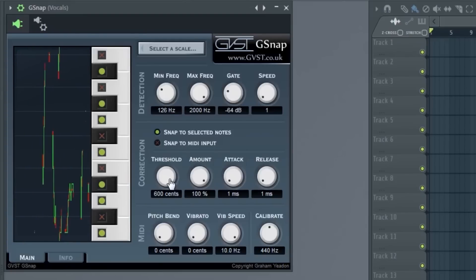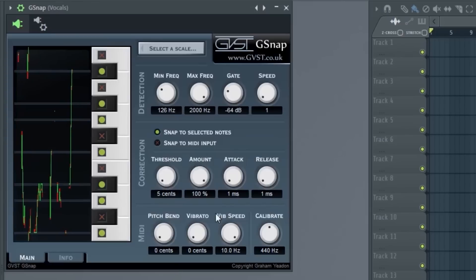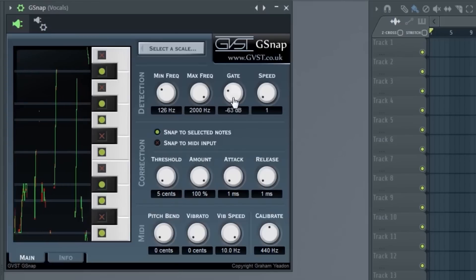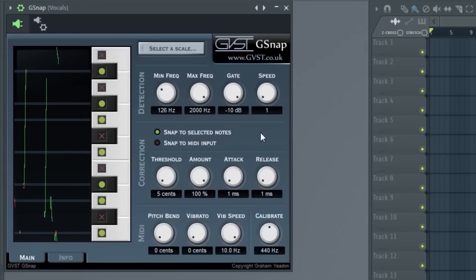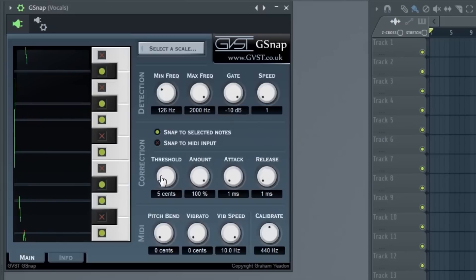Next up, we got the correction. Correction is basically the amount that it changes. This is where the pitch correcting comes in, hence the autotune aspect.